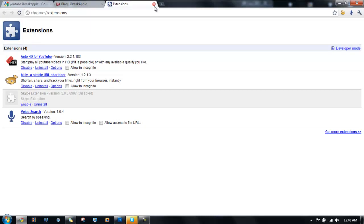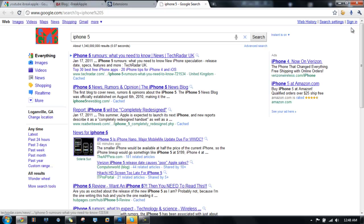I have just enabled it and here we go. Let me demonstrate. You just click on it, go down here to the little mic, and click. 'Google iPhone 5.' There you go, iPhone 5, and it has Googled it.